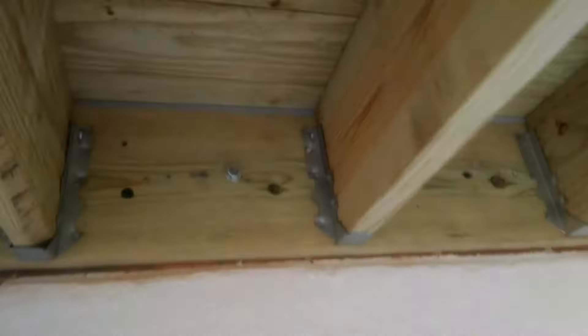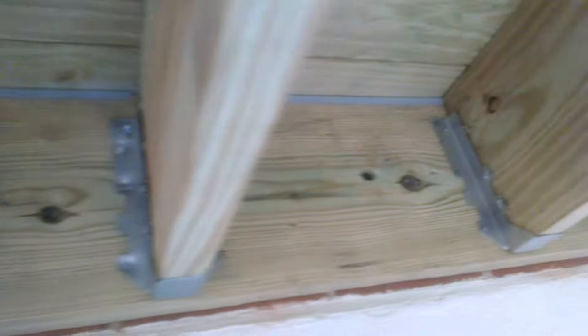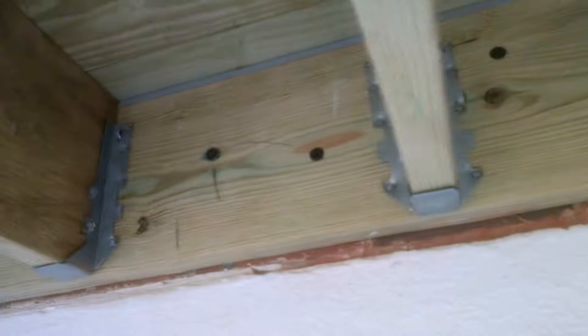And now you see we're bolted together here, right into our band board, right into the home. This is a brick so it's going all the way in.